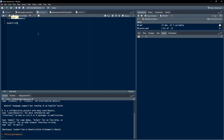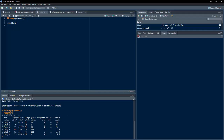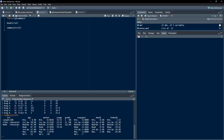We will use the dataset trial included in this package. Running head(trial), we can see the variables: treatment, age, marker, stage, grade, response, death, and tt_death. Using the summary function of base R on the trial data, we see that treatment is a character variable with 200 observations, age is numeric with 11 NA values, marker has 10 NA values, stage is a factor variable with levels t1, t2, t3, t4, and grade is also a factor variable with three levels.